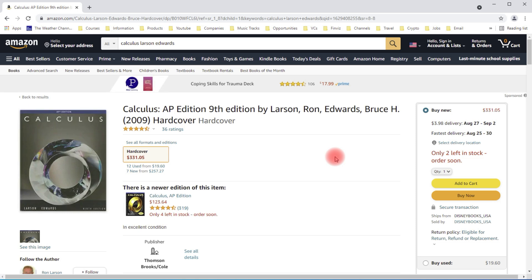Both of these textbooks are pretty good. They contain a lot of examples, practice problems, and pictures that can really help you to understand the lesson.